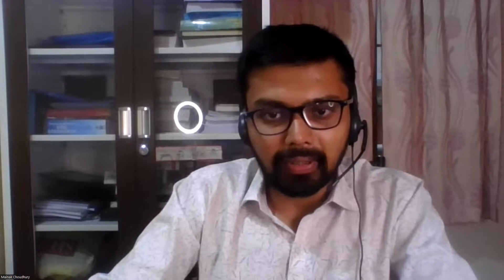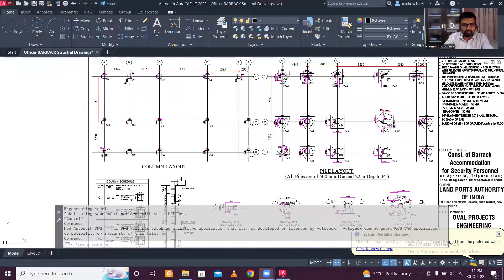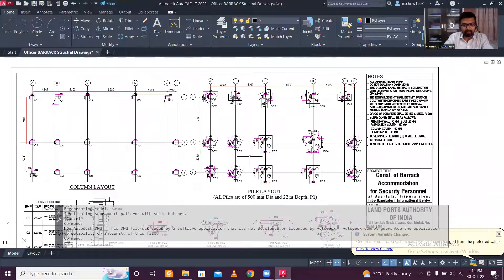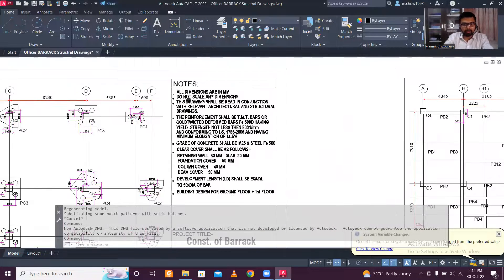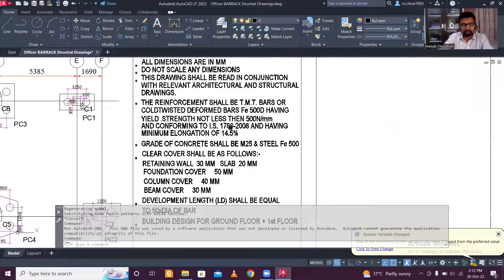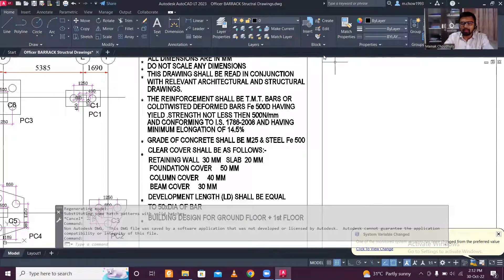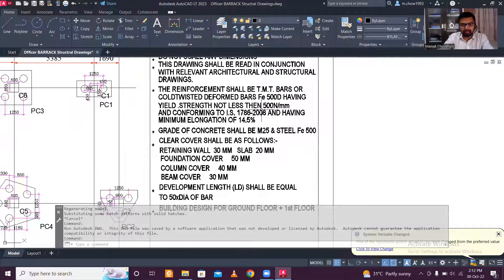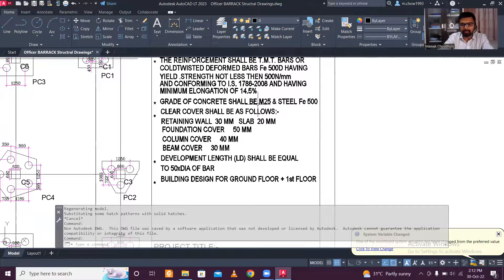Let's start. Here you can see a column layout. First of all, you should read the notes. The notes say all dimensions are in mm, the drawing cannot be scaled, and the reinforcement is Fe500T. Currently Fe550 and Fe500 are available in the market, so Fe500 is the minimum to use. The unit strength and concrete grade M25 are also given.